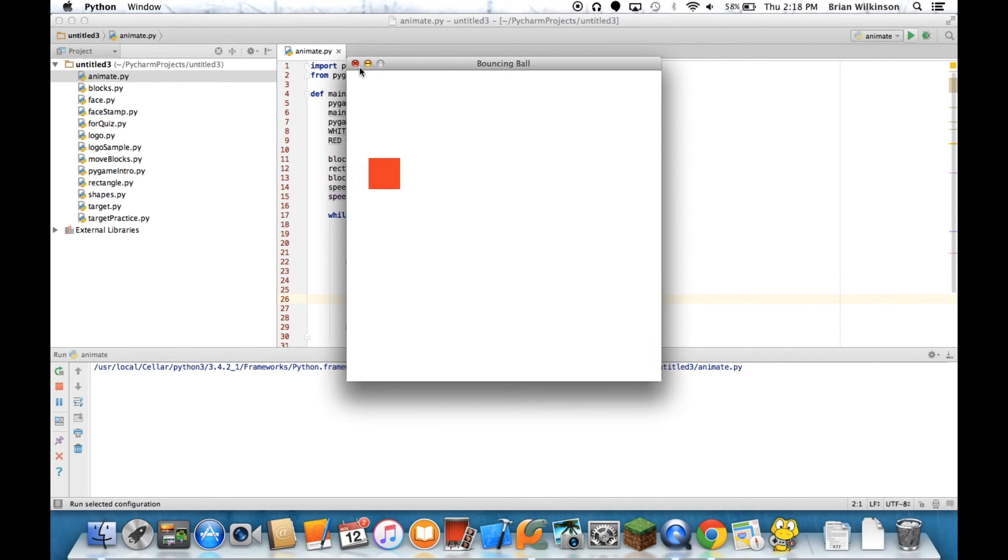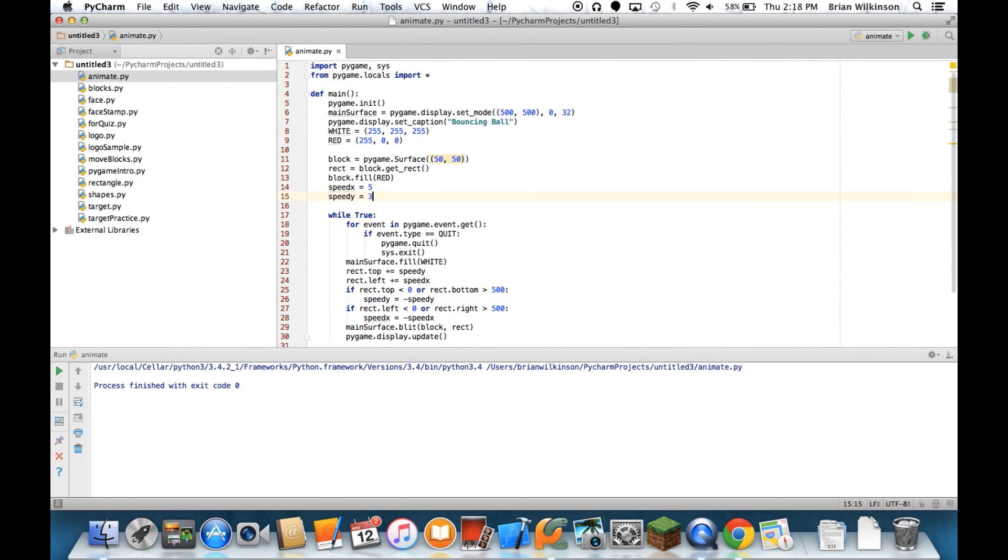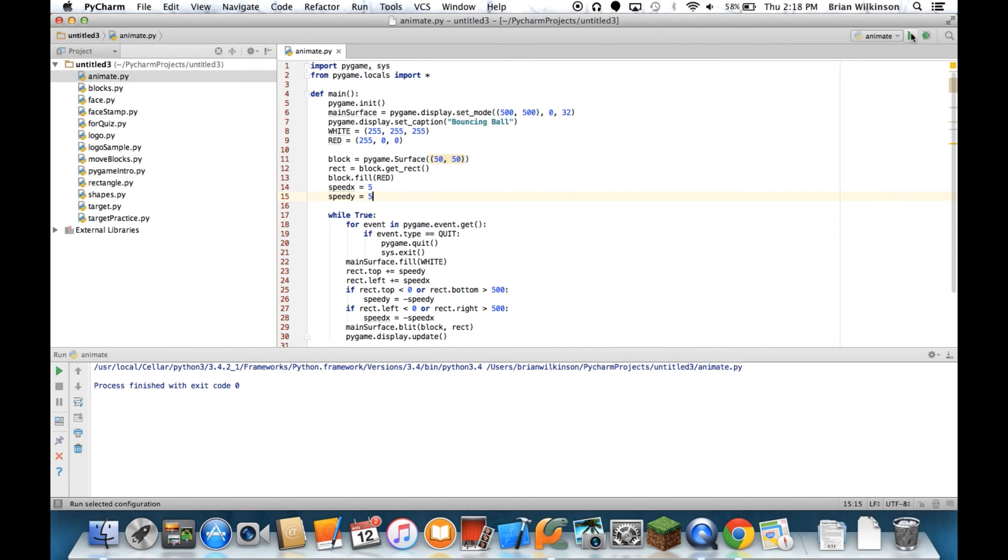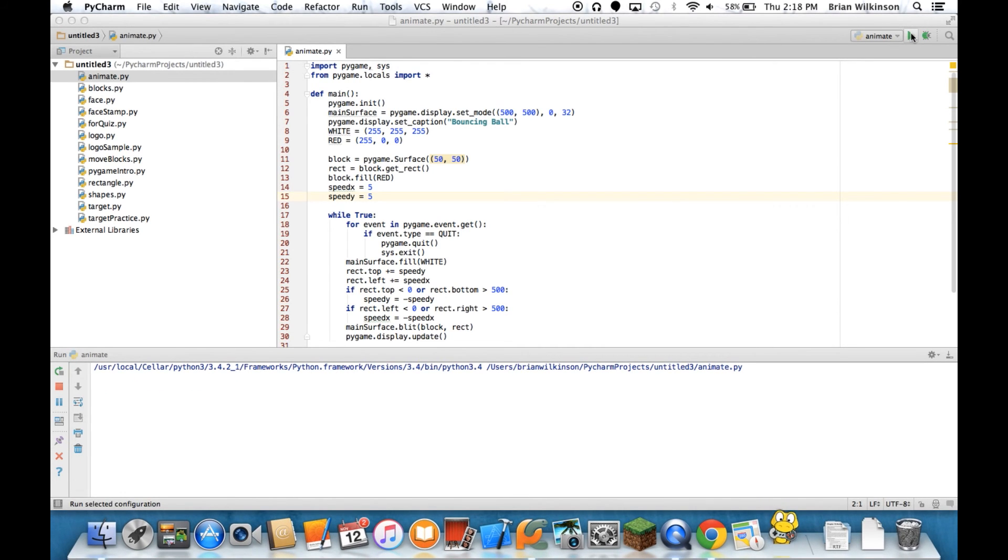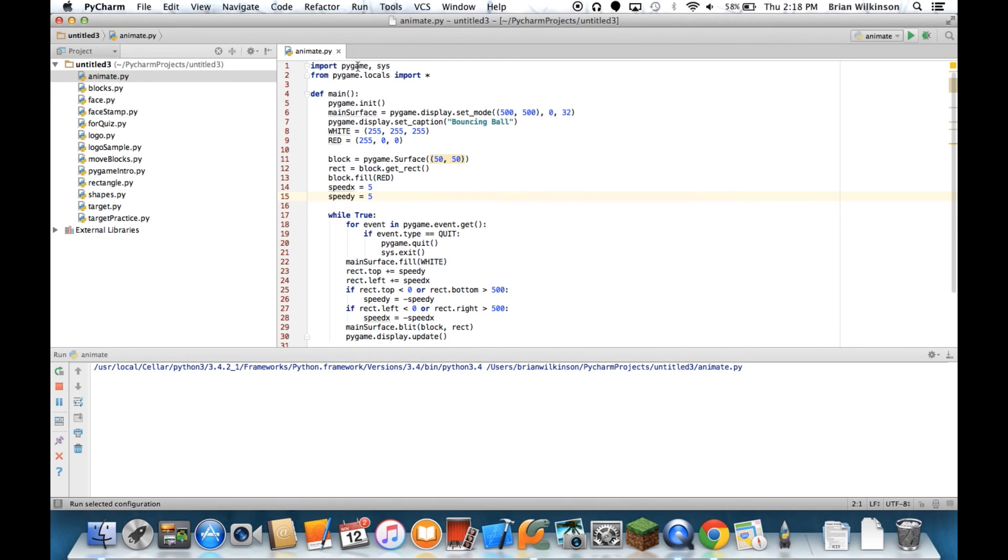And just to show why I didn't do five and five for the speed. Because I have rectangular dimensions, it just goes back and forth and it's far less interesting. That's why I made the speed three. So now you know how to animate a single shape and get it to bounce around the screen. In the next video, we'll look at if we want to do the same thing to multiple shapes and we're going to introduce a concept called sprites.